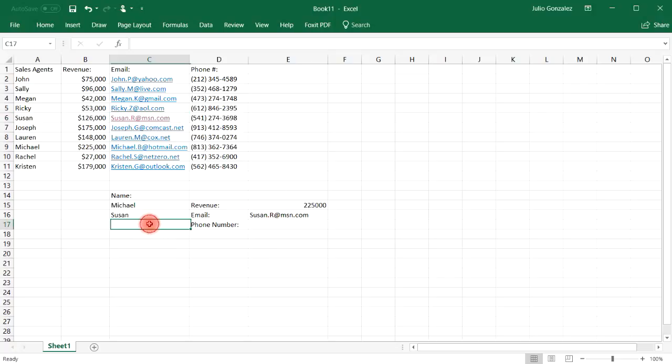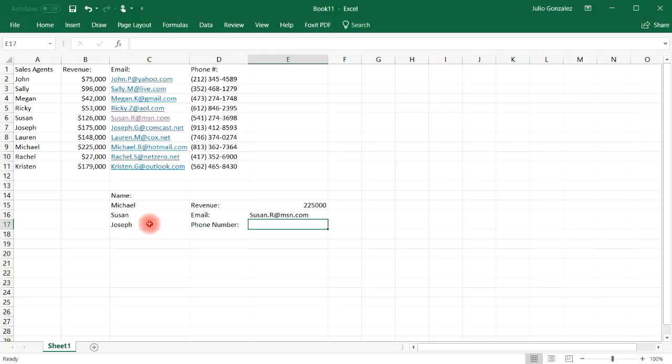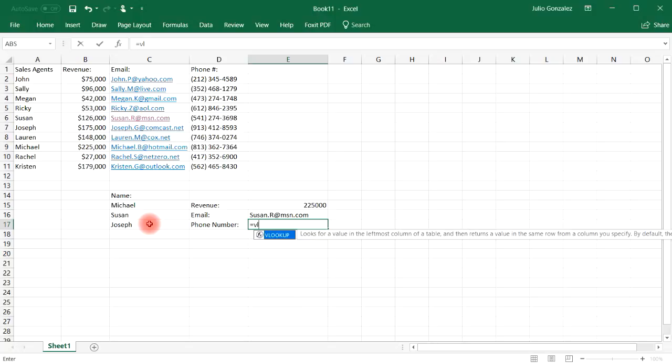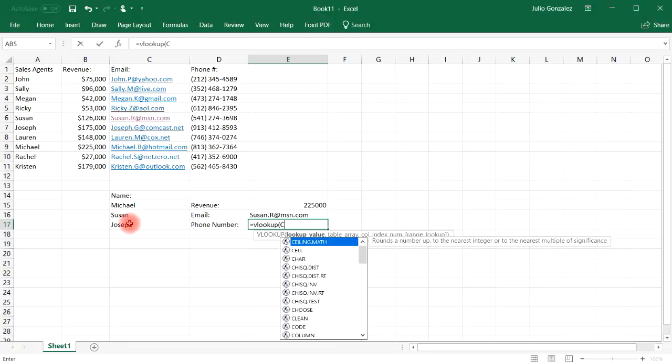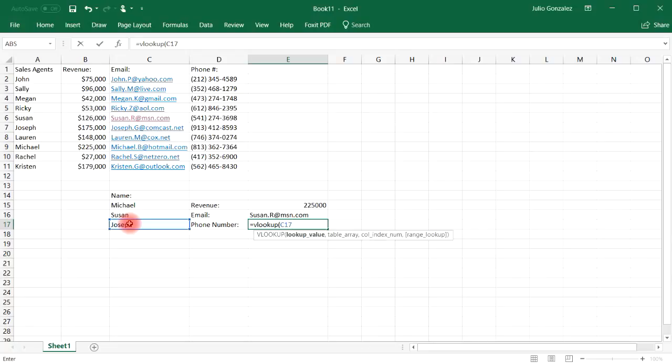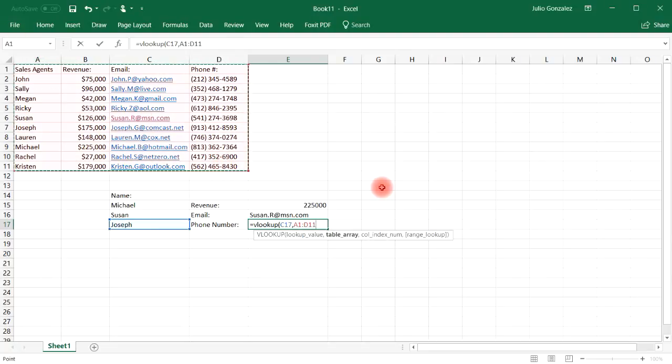Now, let's say if we wanted to look up Michael's. Actually, let's choose someone else. Let's choose Joseph. We want to find his phone number. Give him a call. Let him know that he did a very good job this year. So everything is going to be the same. Equal V, lookup. And Joseph, his name is located in cell C17. Select the entire table array. And then comma.